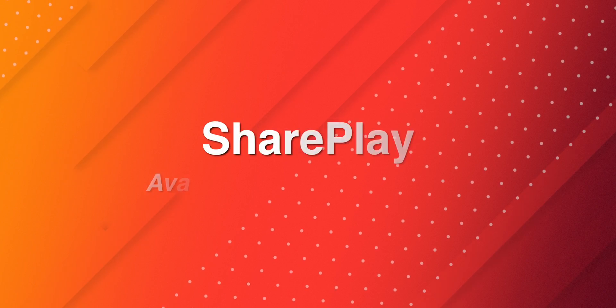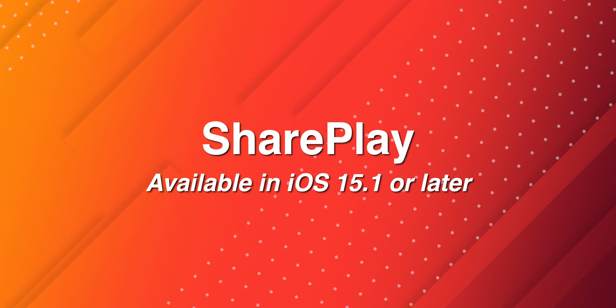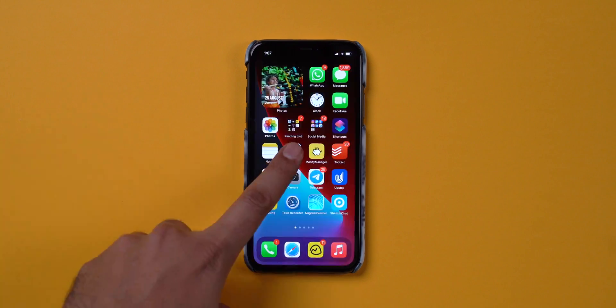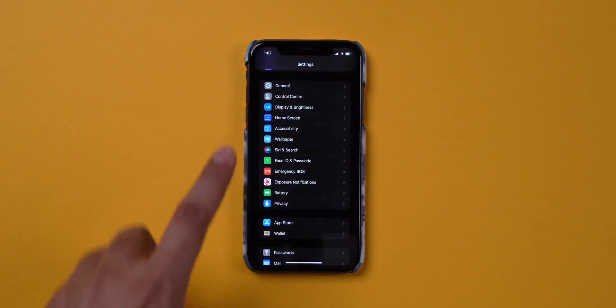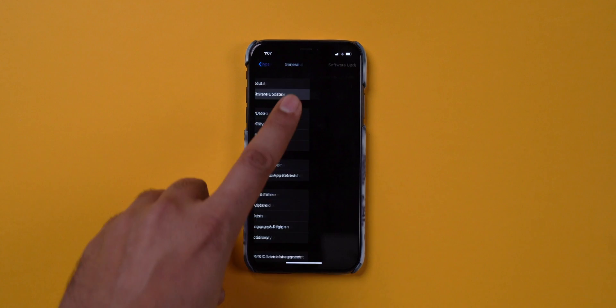Let's first talk about the very first thing, and that is the iOS update. SharePlay is available on iOS 15.1 or later. Make sure you have the updated iOS. Connect to a stable Wi-Fi network, then navigate to Settings, General, Software Update and check for the latest iOS version. This can be the first issue, and you can fix it by simply updating to the latest version of iOS 15.